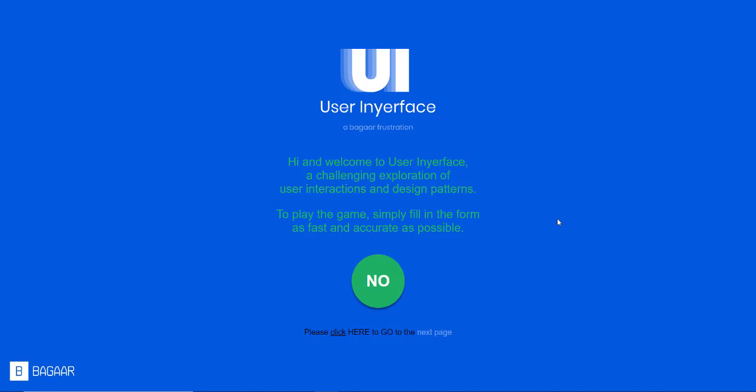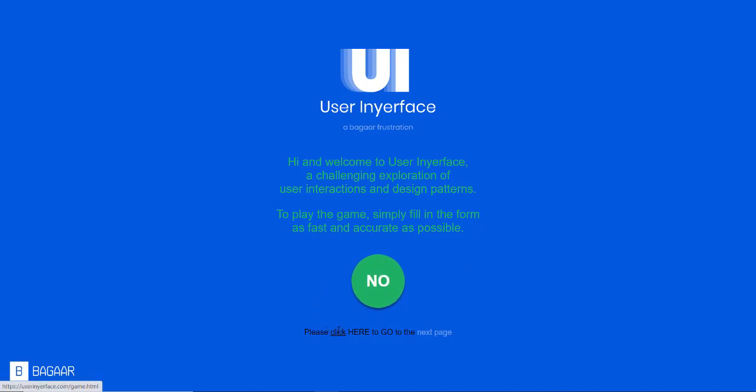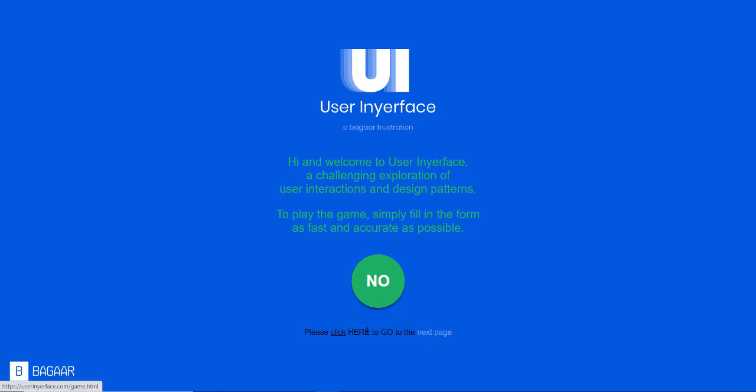And I knew the moment I saw this, I just had to do a thing on it. Hi and welcome to UserInYourFace, a challenging exploration of user interactions and design patterns. To play the game, simply fill in the form as fast and accurate as possible. And you have this big ass no button. Please click, underlined click. Here is the actual link, but there is no indication that there is. And next page also looks like it's a link. Also Go is in uppercase just to make things extra confusing.